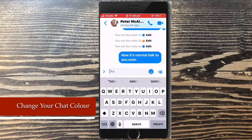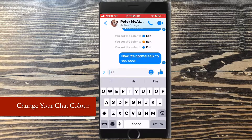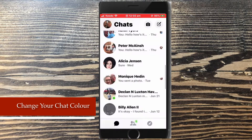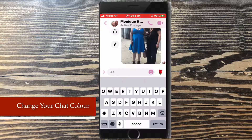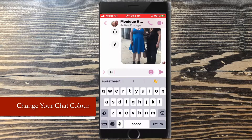It's possible to have different colors for different conversations. Let's open another chat. Here's an ongoing chat I have with my girlfriend Monique. The color of my outgoing messages for this conversation is pink, not blue. You may also notice that the default emoji to the right of the emoji's smiley face has been changed to a rose.